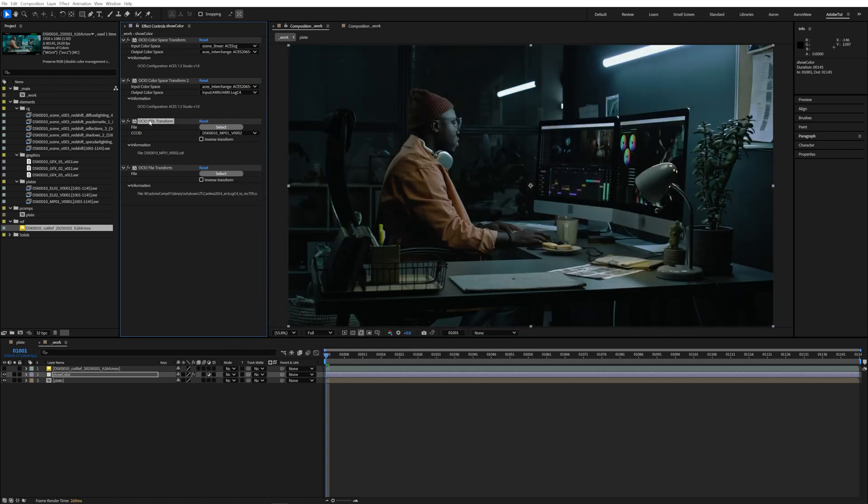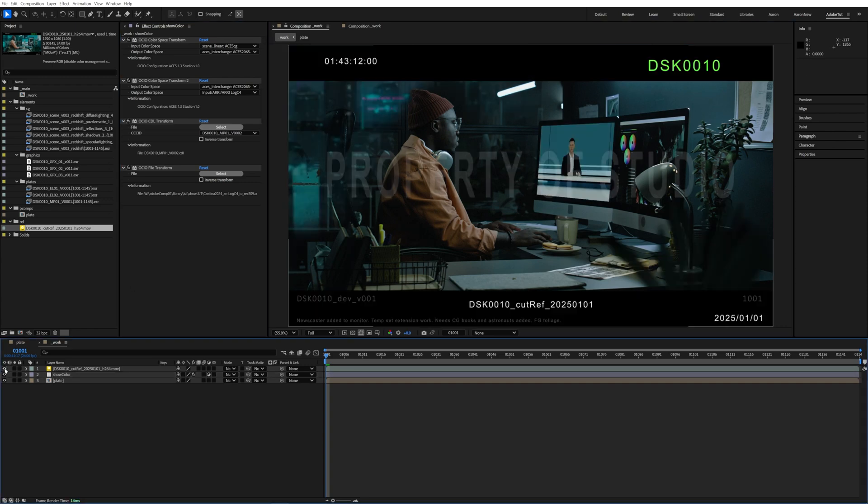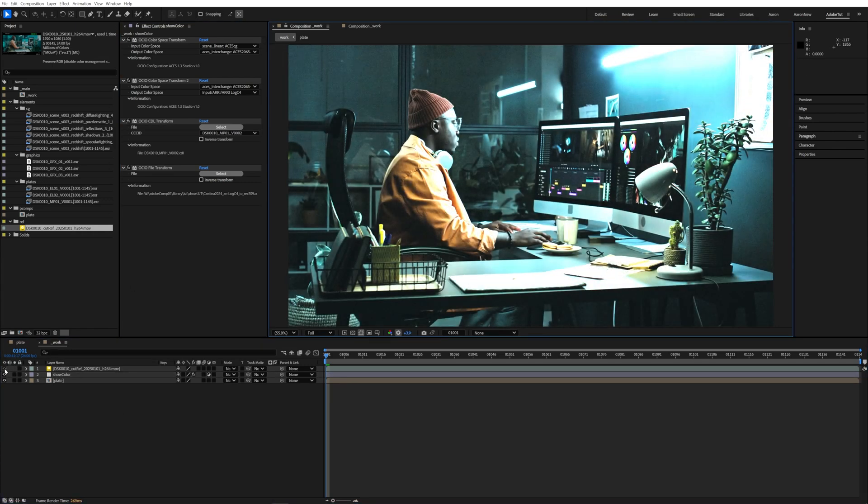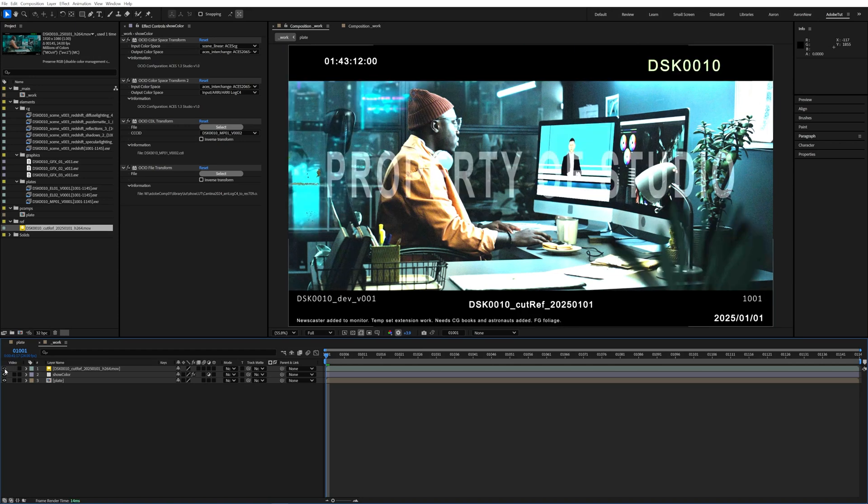With the show LUT turned on it's easier to see what the CDL is doing and now if we toggle on and off the edit reference that we brought in to compare if we did it right the color should look the same.